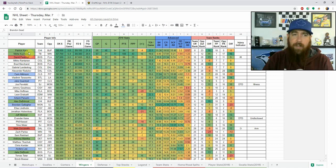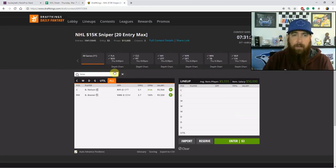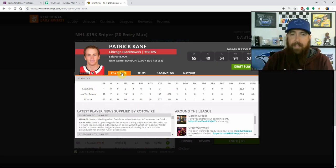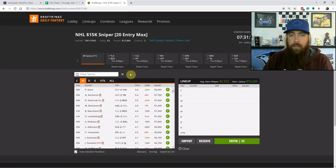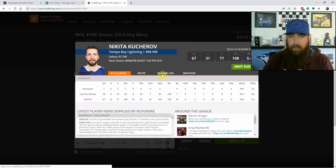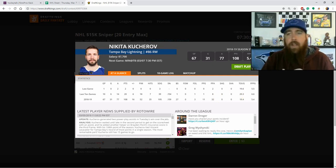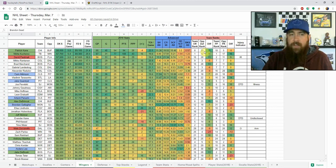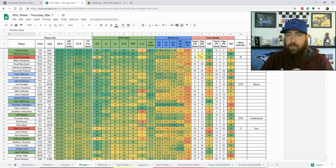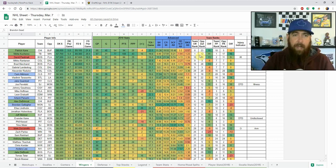Moving on to wingers — Kane and Kucherov, can't go wrong with either. Both have been around 20 points over their last 10 games, averaging about two points per game. Kane has cooled slightly since his 20-game point streak ended but has 53 shots in his last 10 games. Kucherov has 20 points, 39 shots on goal, nine power play points, and is skating over 20 minutes. I lean Kane slightly tonight because Buffalo is 23rd in defense versus Minnesota at 12th, and Kane is $200 cheaper on FanDuel.